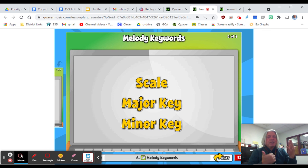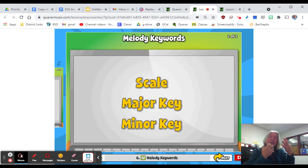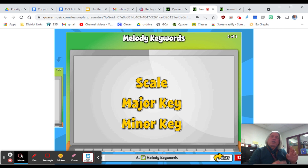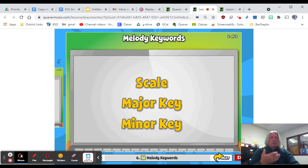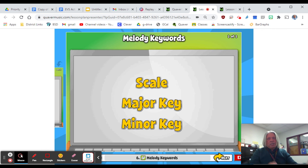So in a minor scale, we sing: one, two, three, four, five, six, seven, eight, seven, six, five, four, three, two, one — where the third, sixth, and seventh pitch numbers are lowered a half step, while everything else remains the same. Major key: everything stays the same. Minor key: we lower the third, sixth, and seventh steps. We'll talk more about this with the song.